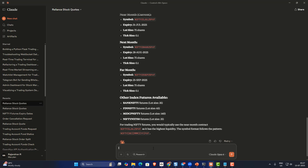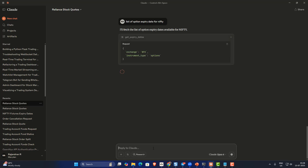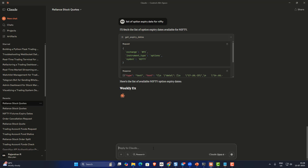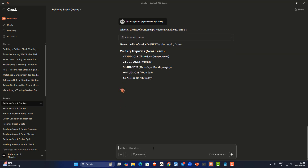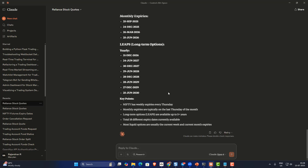These are the OpenAlgo future symbols. I can also ask for a list of option expiry dates for Nifty — that should return the option expiry dates. There's an OpenAlgo API for getting the list of expiry dates for futures and options, so you can retrieve that easily.